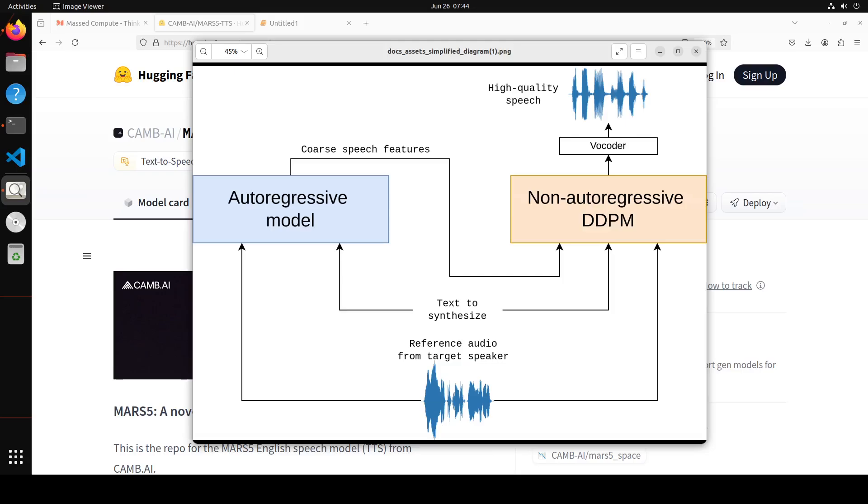Given a text and a reference audio, coarse encoding speech features are obtained through an autoregressive transformer model, and then the text reference and coarse feature are refined in a multinomial DDPM model to produce the remaining encoded code block values.